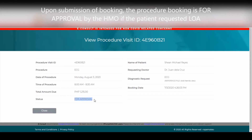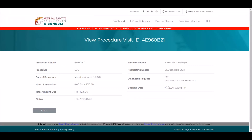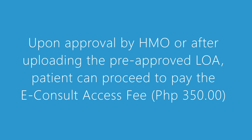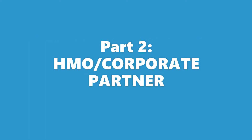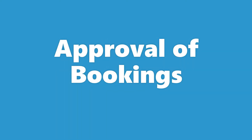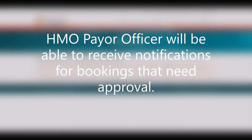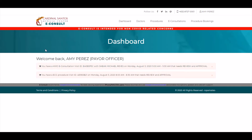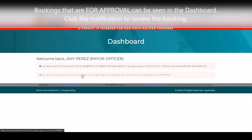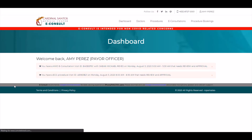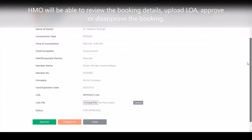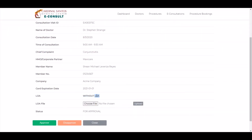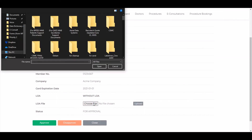If the patient requested for LOA, the HMO still needs to review and approve the procedure. The HMO payor officer will be able to receive notifications for bookings that need approval. Bookings that are for approval can be seen in the dashboard. Click the notification to review the booking, and the HMO officer will be able to review the booking, upload LOA, or approve or disapprove a booking.